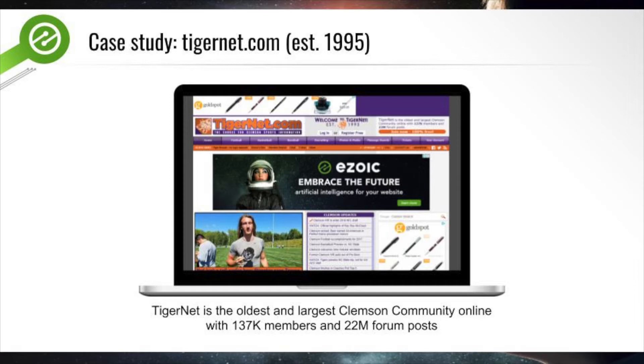We're going to walk through a case study of how to optimize based on user behavior today using a site called Tigernet.com, which has these exact user segments. Tigernet started as a news and social media community for Clemson sports — they mostly cover college football but also do a little professional football too. I also want to say a big thank you to Tigernet.com; they've given us permission to use the site for a case study. All the numbers we're going to be reviewing are actual real numbers pulled from my research on user segmentation.